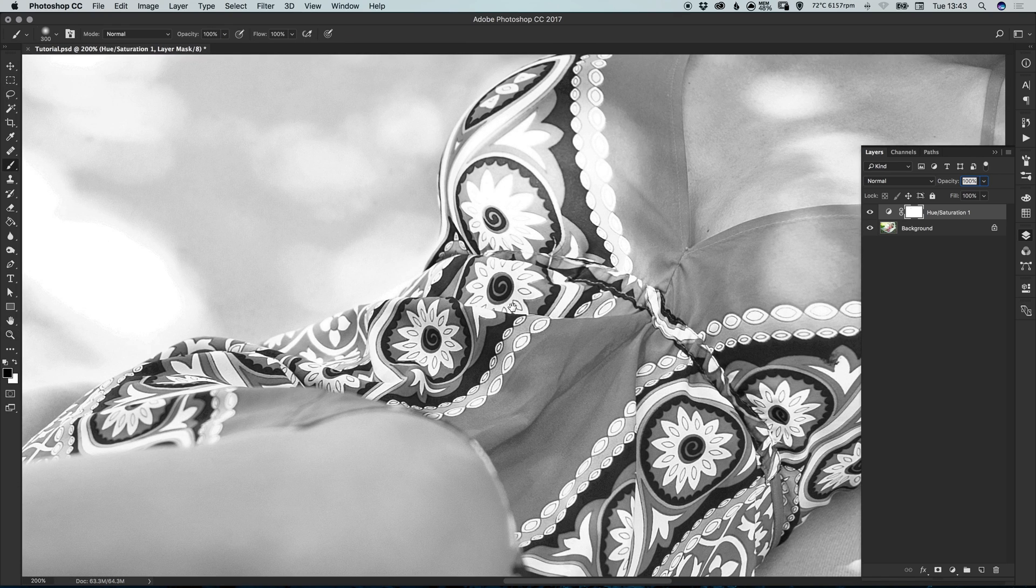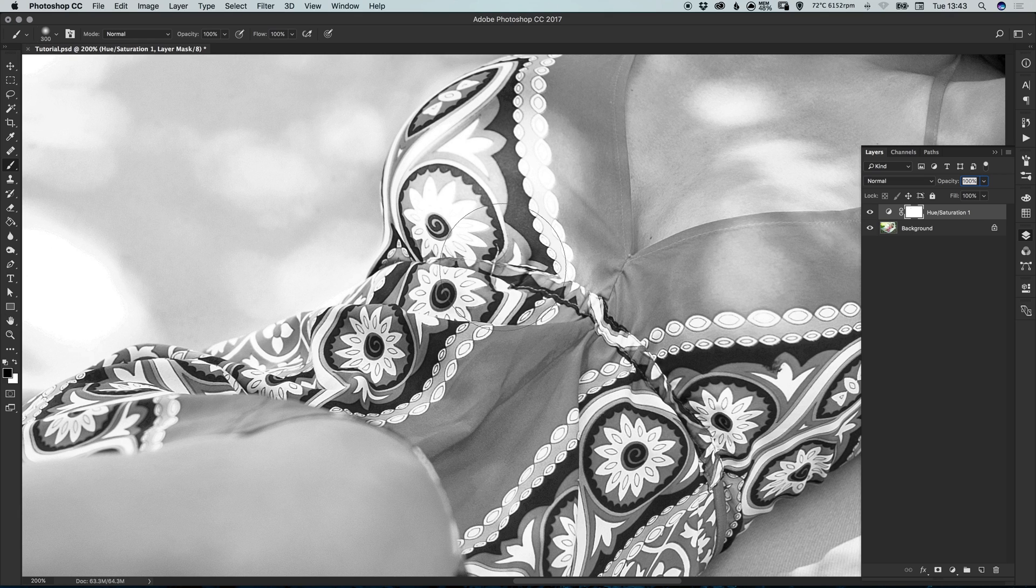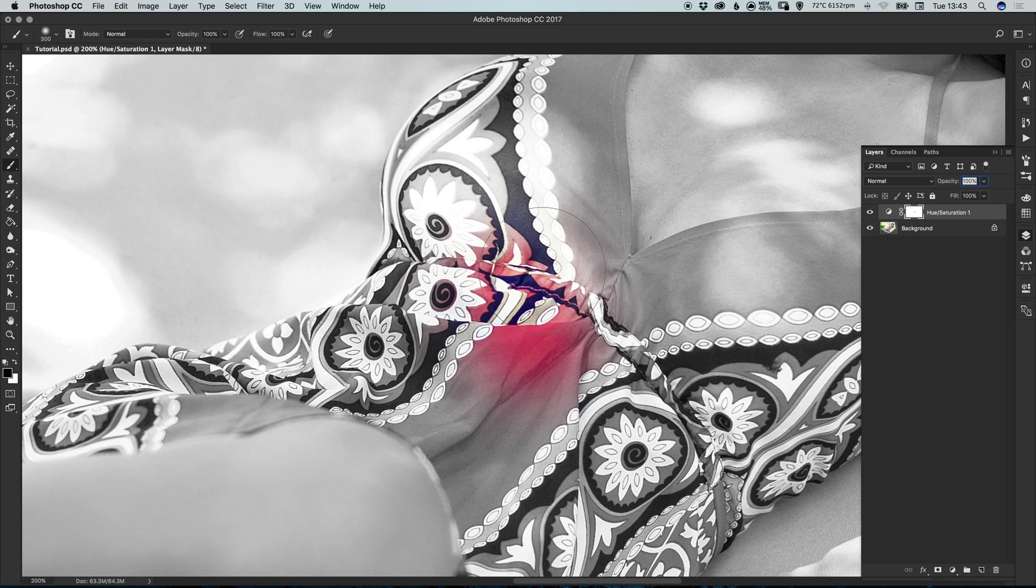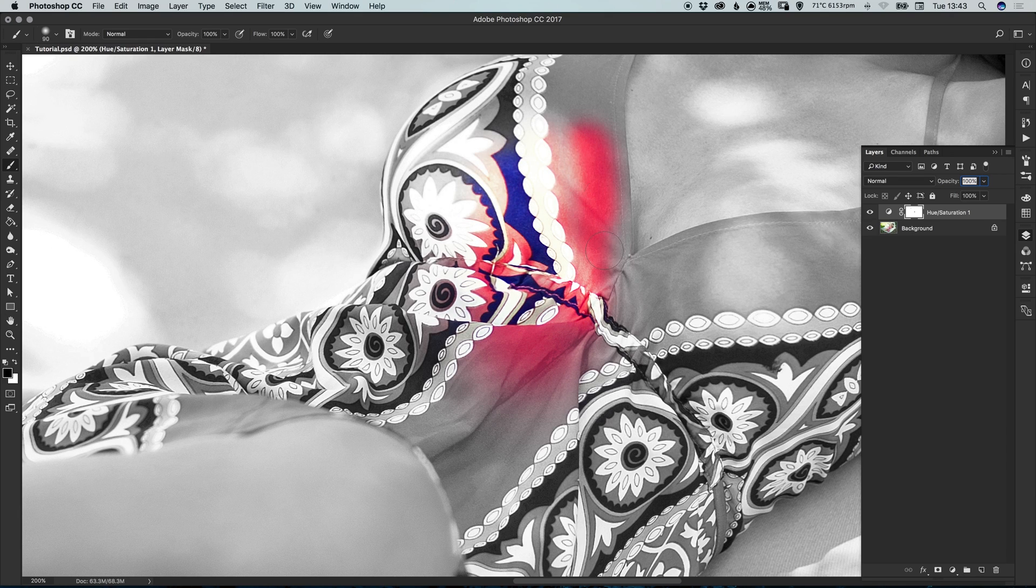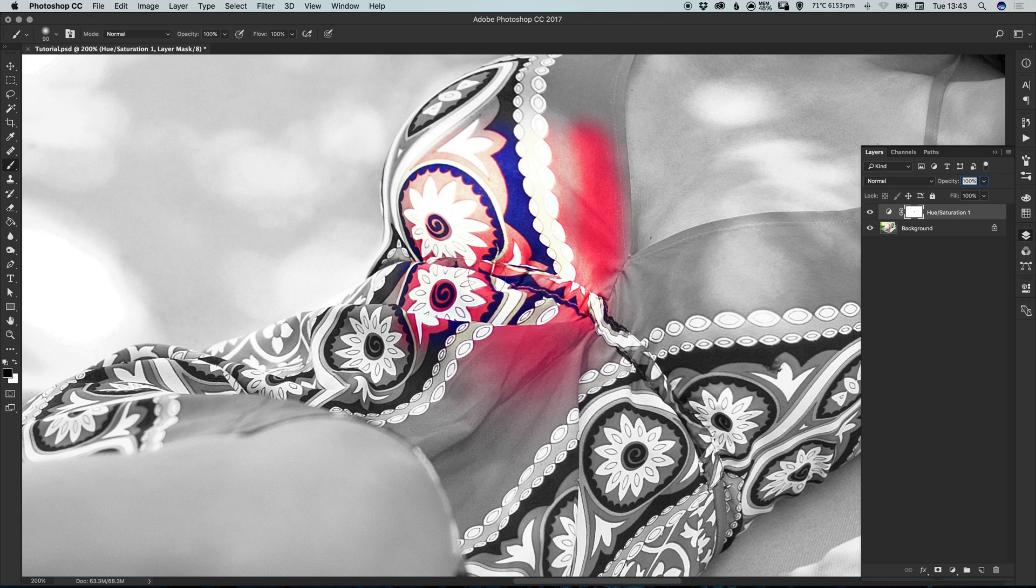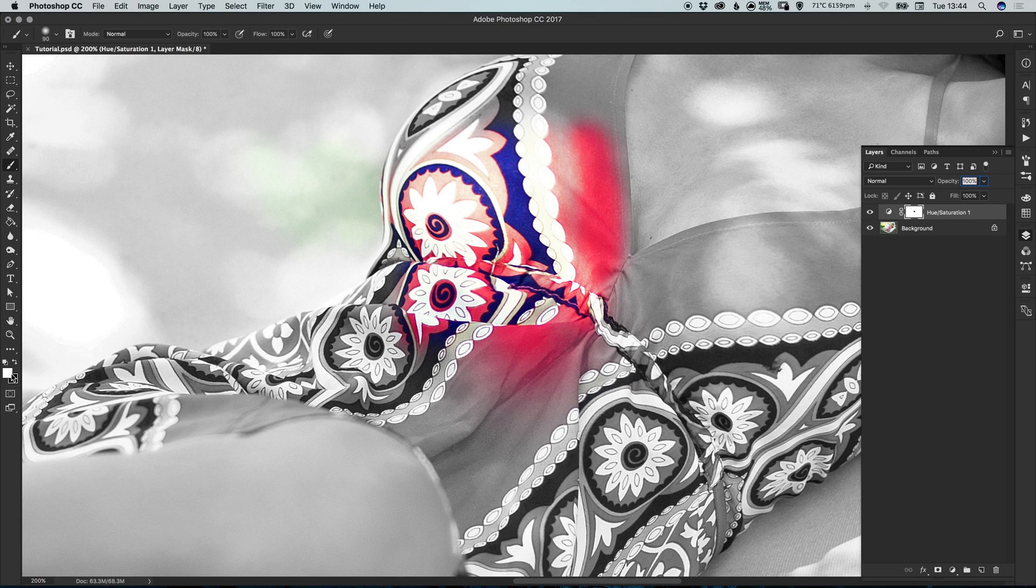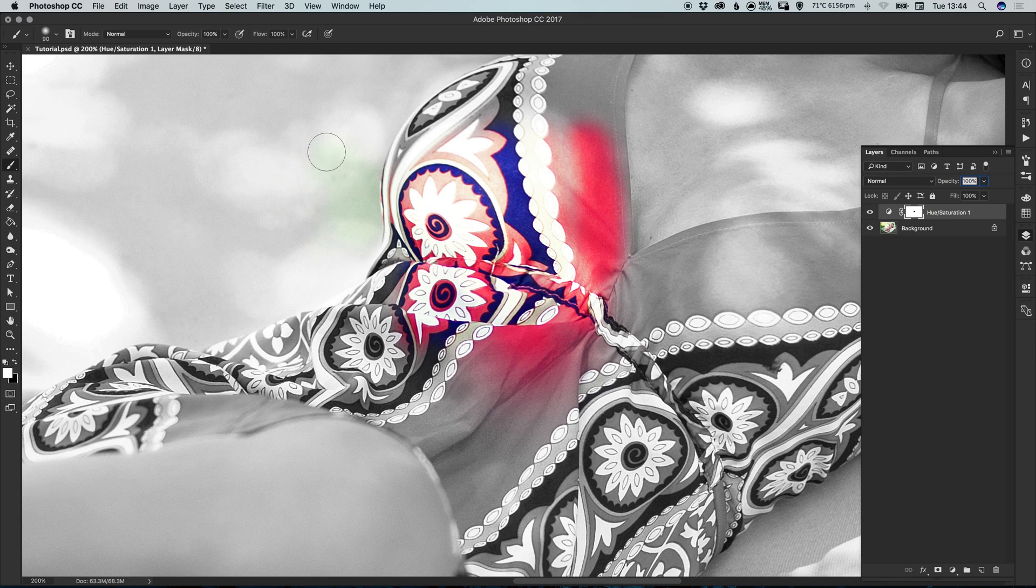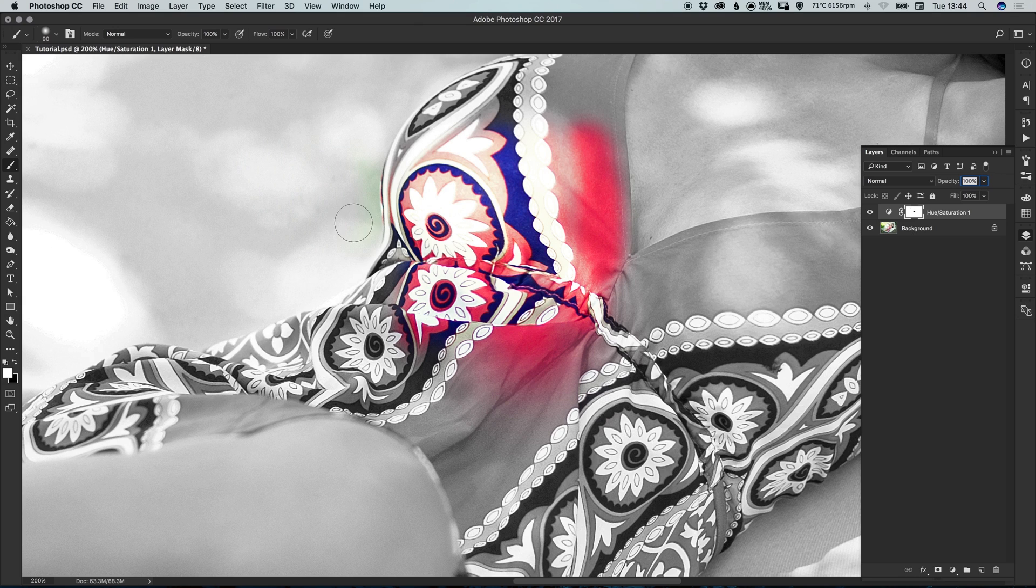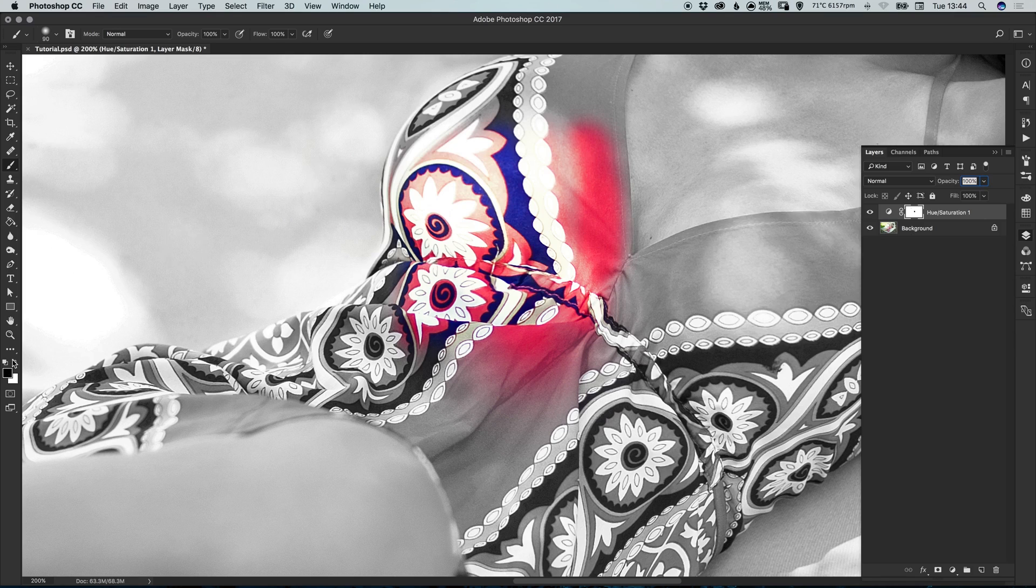As we start to paint into the mask, the color of the woman's dress starts coming through. If you make a mistake and you go outside the lines, just simply press X on the keyboard to swap the foreground and background colors. And then you can use white to remove that mistake. And then just press X again to switch those colors and you can carry on painting.